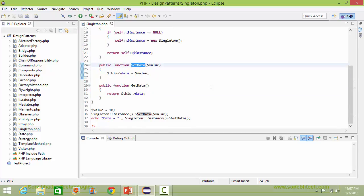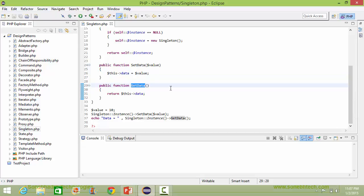Here is the method setData — it has a parameter as a variable value, and inside this we are assigning this value to the data item data. Here is the method getData — inside this we are returning the data item data value.